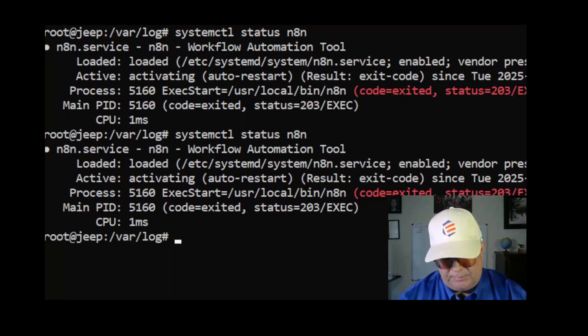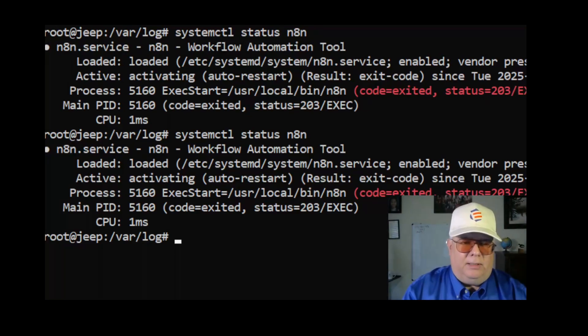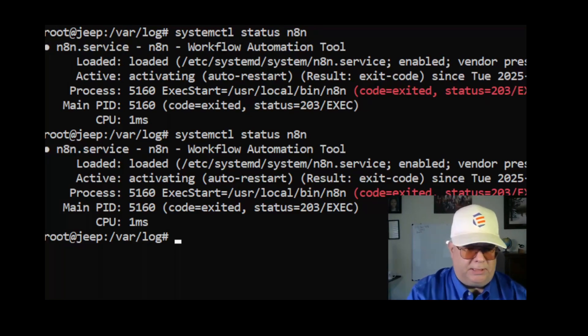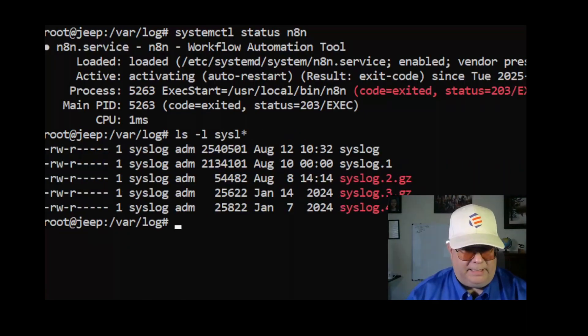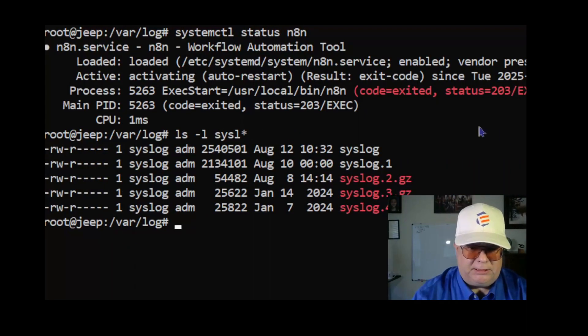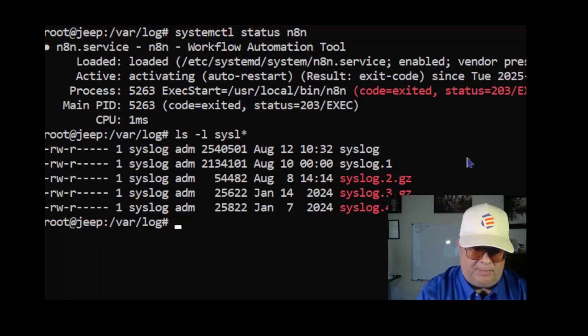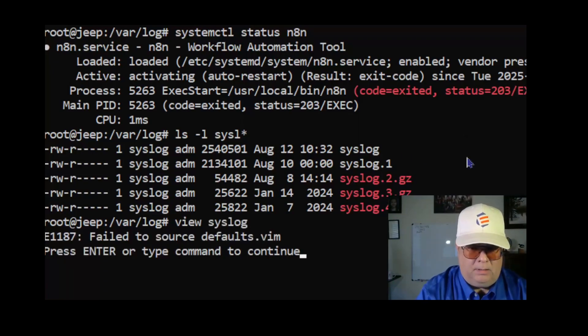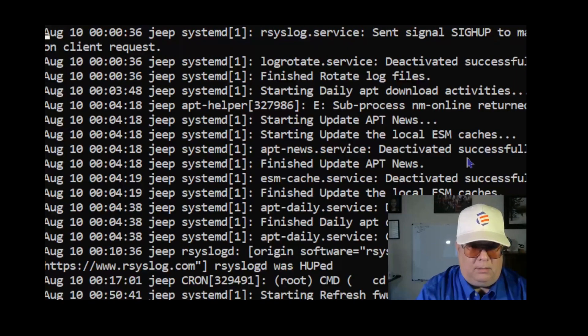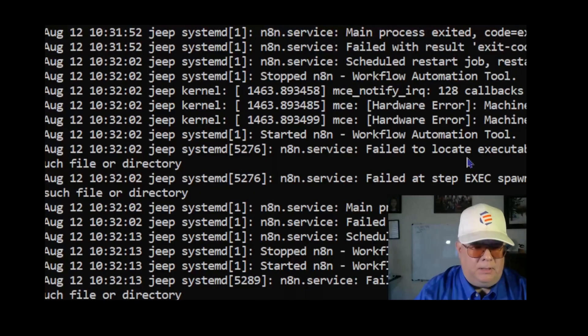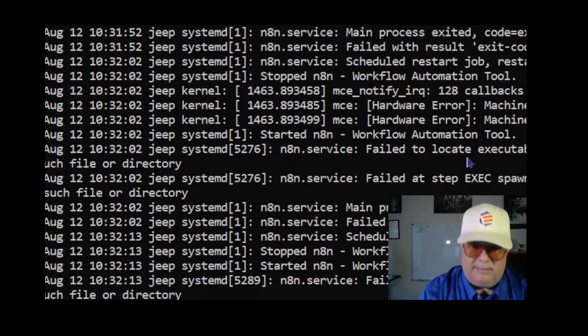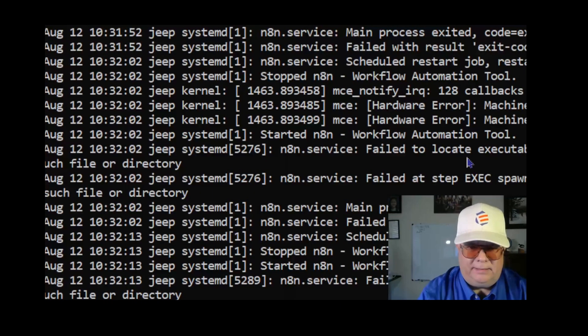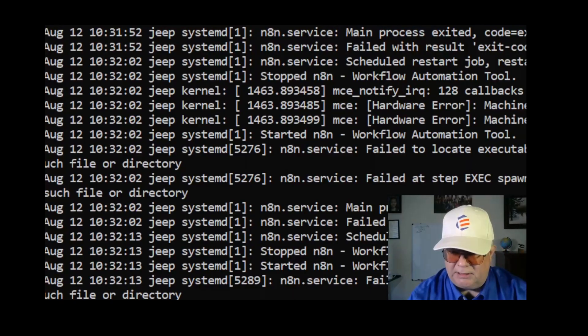The way to troubleshoot this is look at the system log in /var/log. The log I want to check here is called syslog. I'm just going to bring this up and view it, going to go to the bottom and then search backwards for n8n. And I can see right here main process exited.